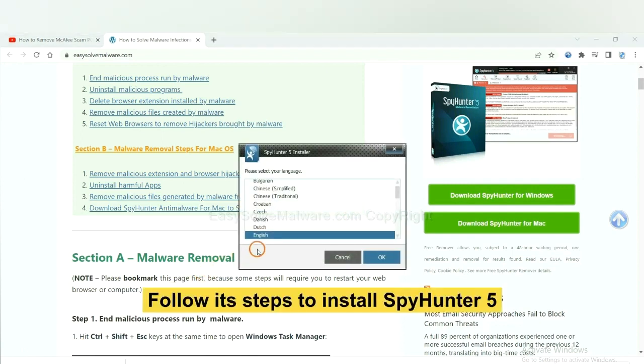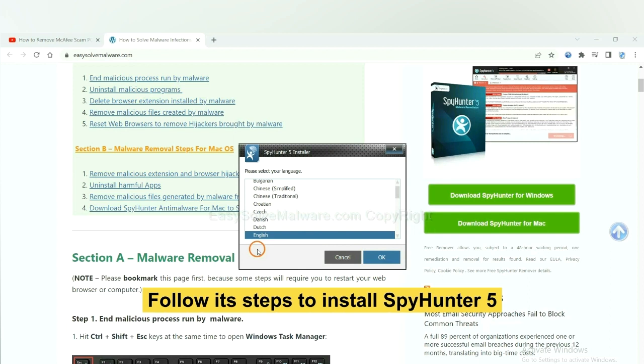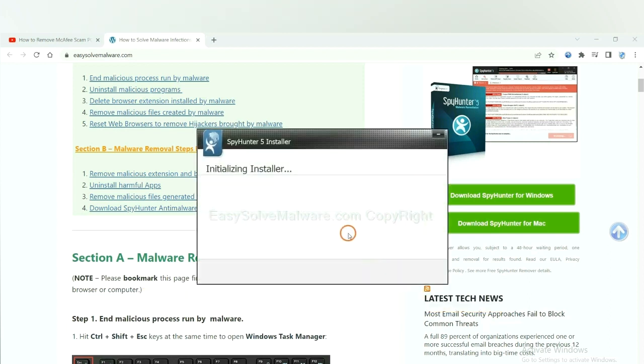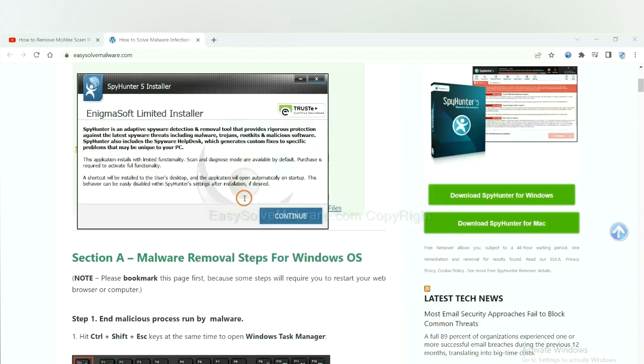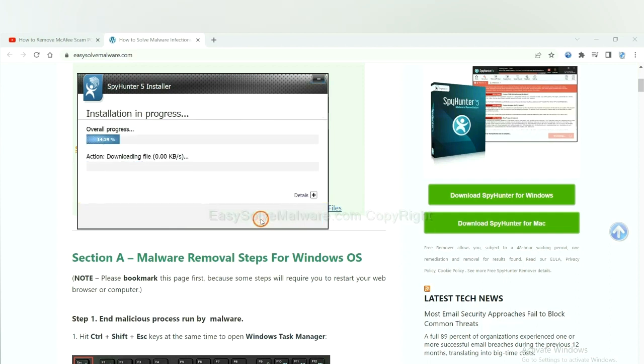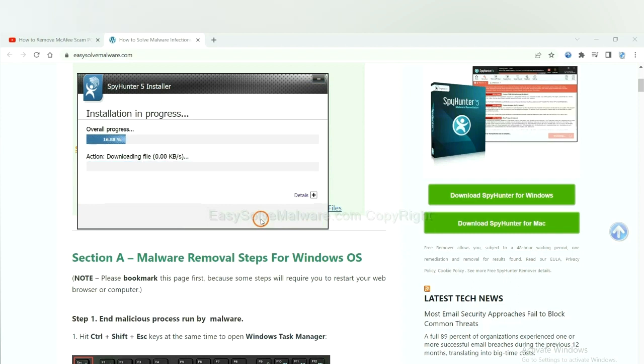Now you need to follow these steps to install SpyHunter 5. Select language and continue and accept and install. Just wait about one or two minutes.